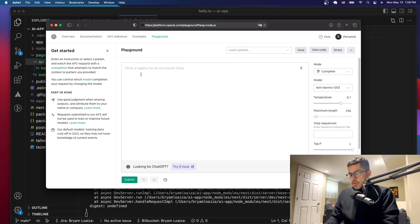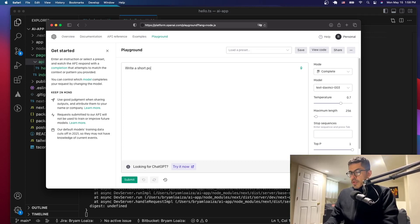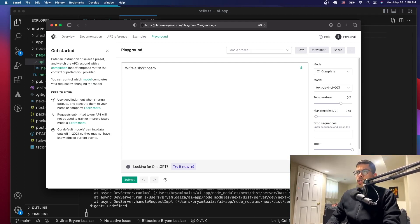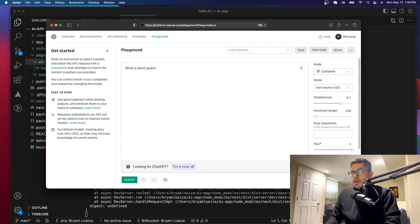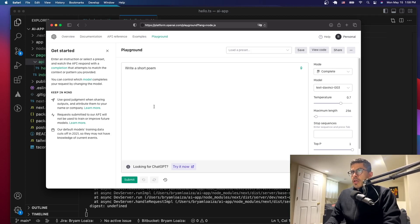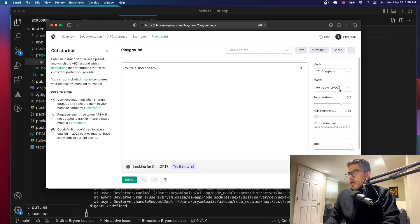Here in the playground you can ask OpenAI for things like writing a short poem or something like that. If you haven't signed up for OpenAI, please go to OpenAI.com, sign up, create an account — that's going to allow you to get a key. Then you can start playing here with ChatGPT or any of the models that OpenAI has.